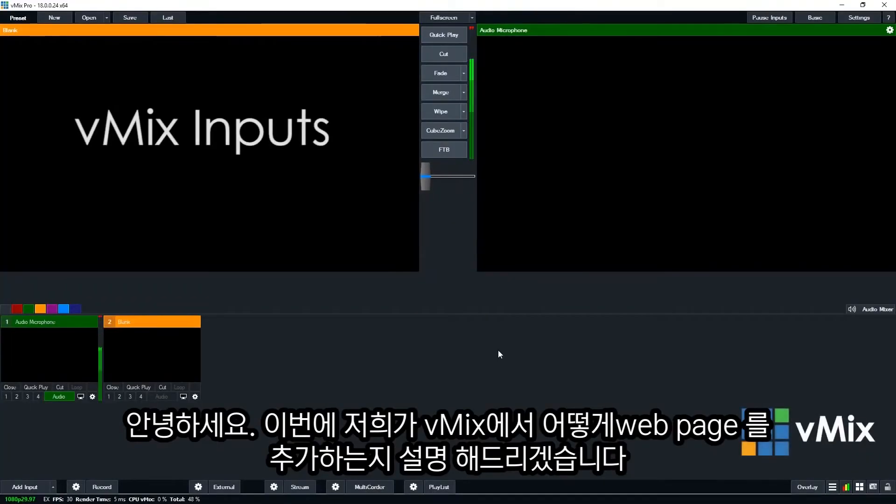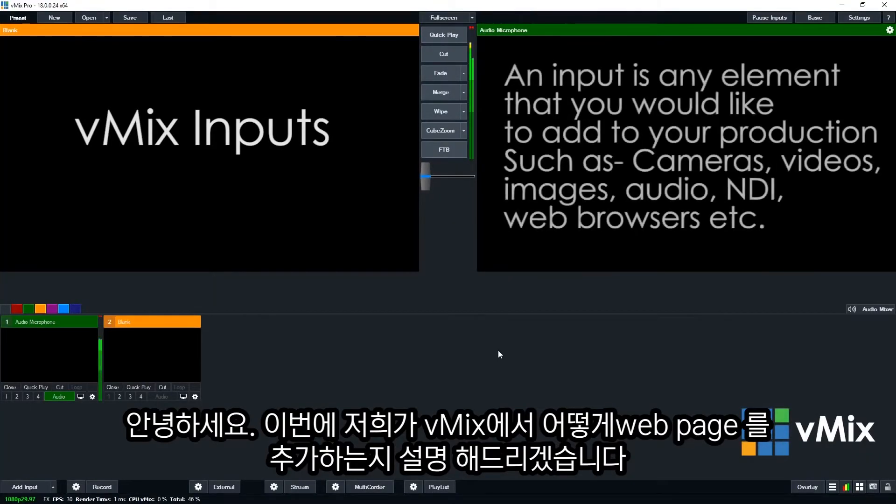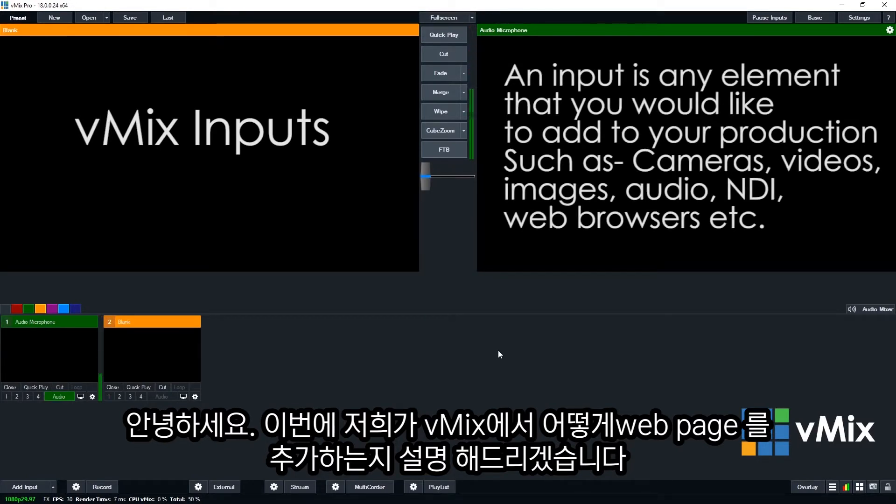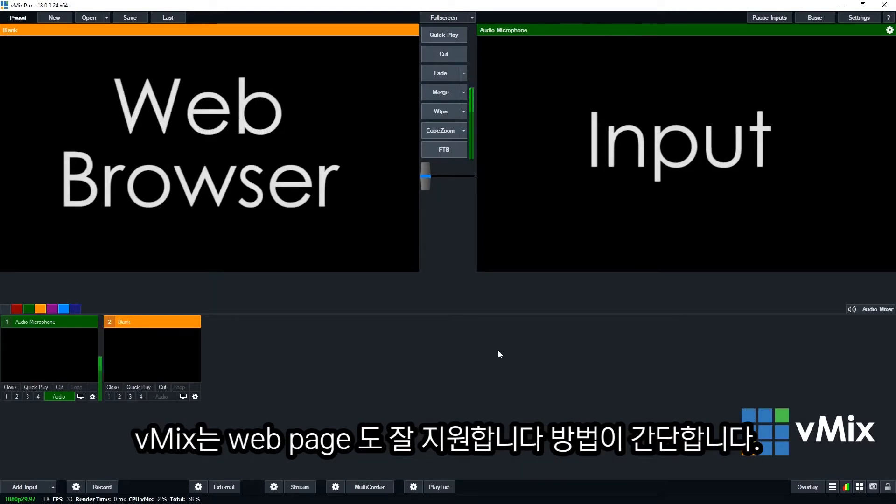Hi everyone, in this series we're looking at how to add inputs into a vMix production. An input is any element that you want to include into your vMix production, for example cameras, videos, images and audio. In this video we're looking at the web browser input.